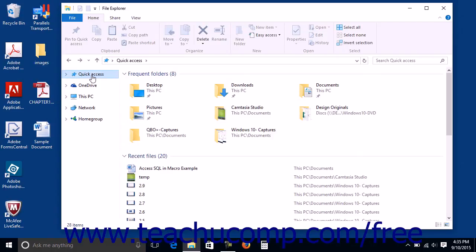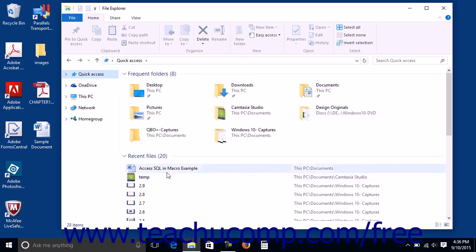The quick access view shows your most frequently opened folders in a group at the top of the right pane, followed by a group of your recently opened files below it.